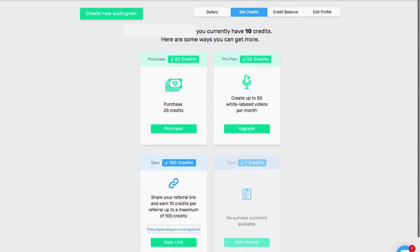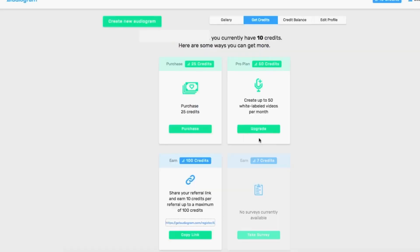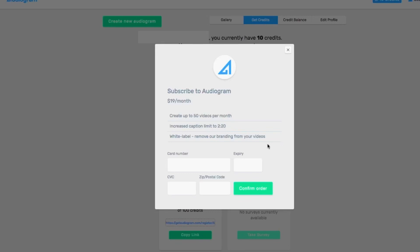You can receive 5 credits for taking a short survey, or you can purchase credits from the Get Credits page — either 10 or 25 credits for $9 or $20 respectively. If you'd like to create up to 50 white-label videos per month, you can do so on a pro plan.